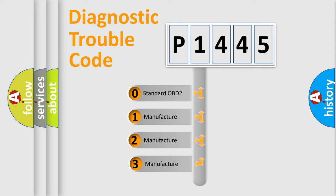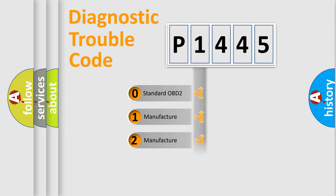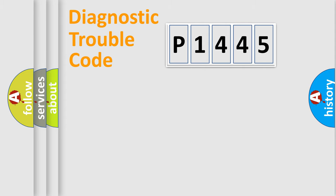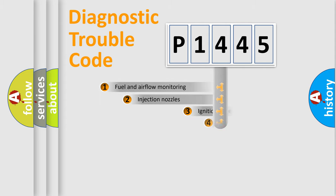If the second character is expressed as zero, it is a standardized error. In the case of numbers 1, 2, 3, it is a manufacturer-specific expression of the car-specific error.